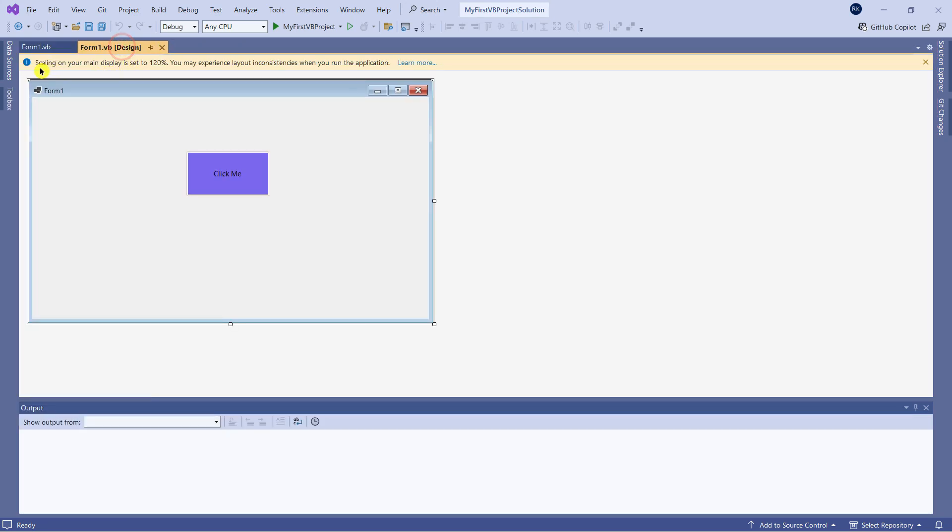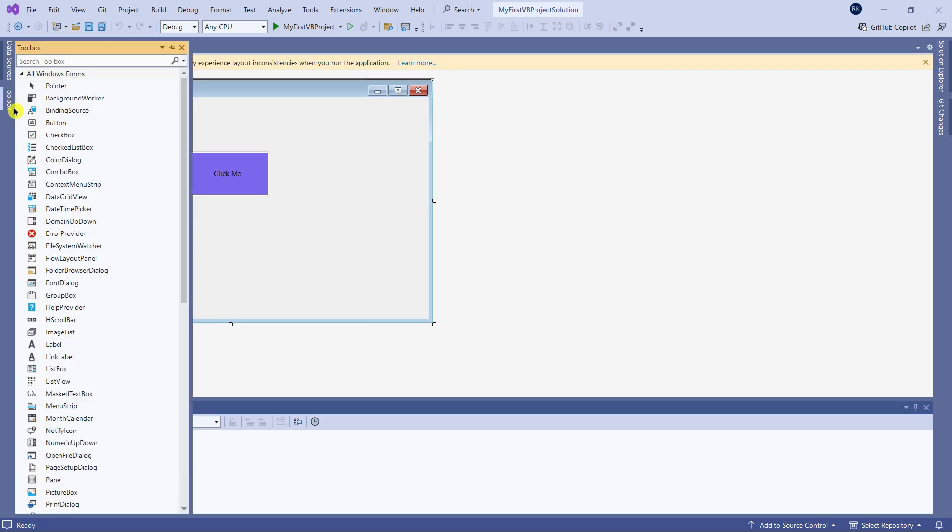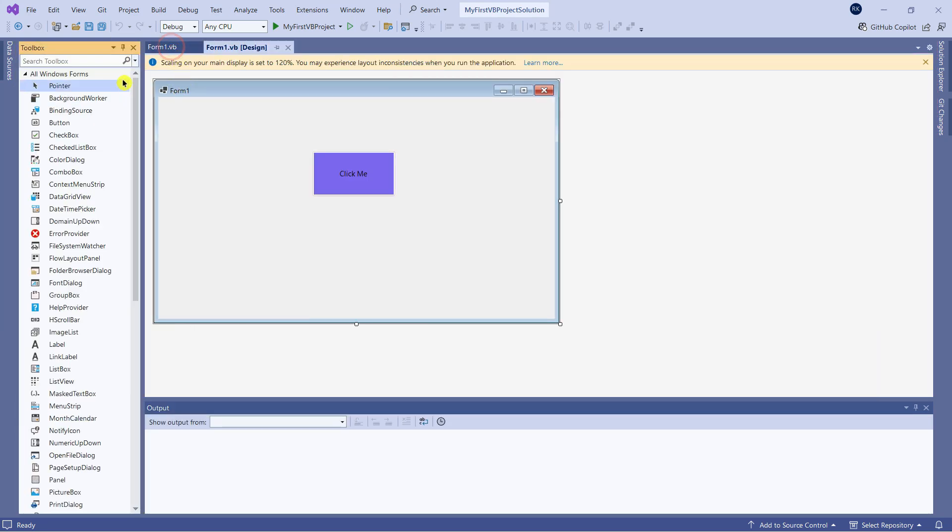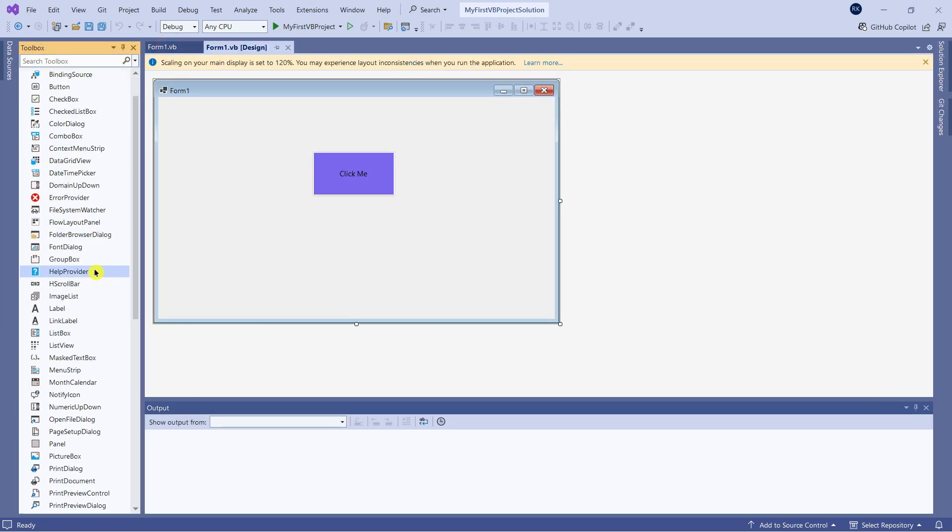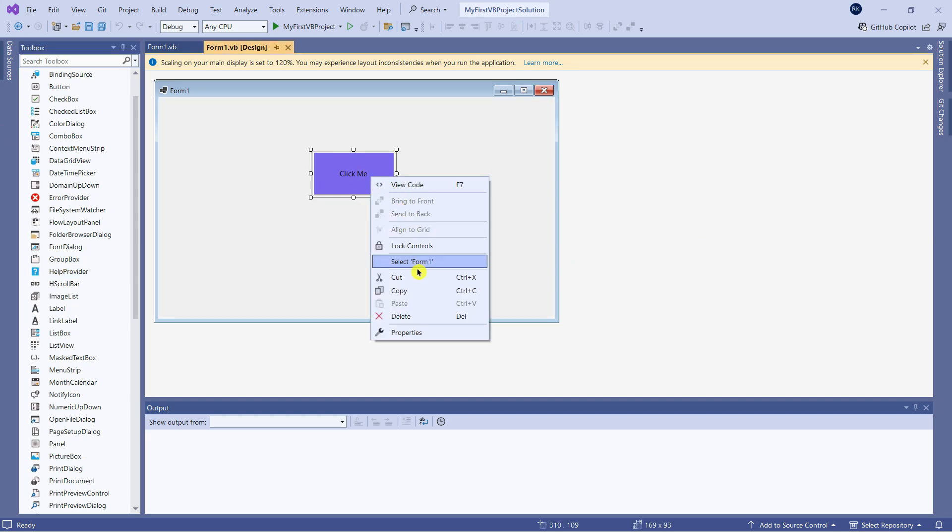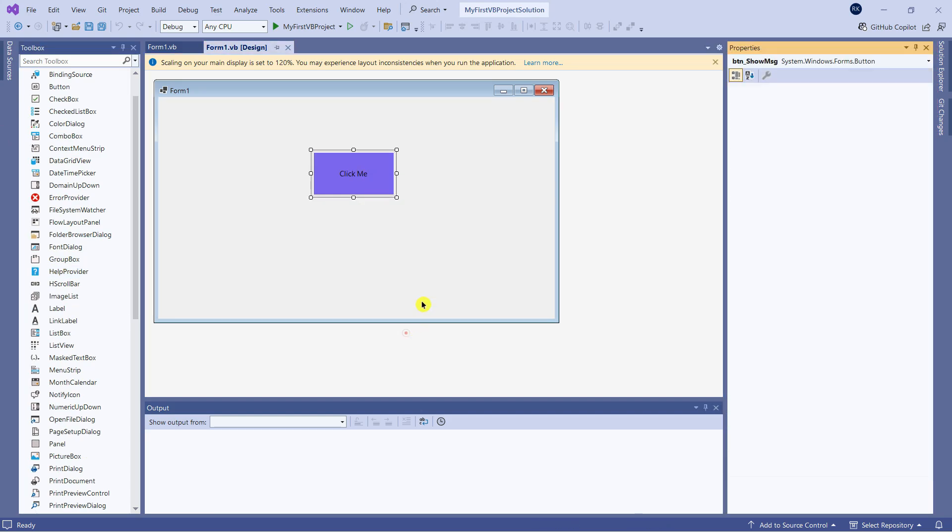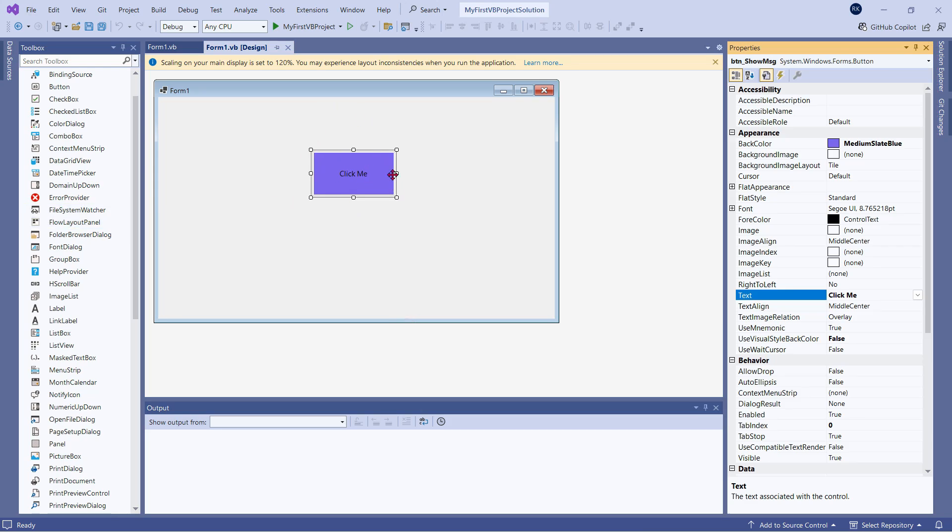auto-hide, or you can pin it. These are the options available. If you don't see the Properties window, how do you get it back? Right-click and select Properties, or add a button or some element, and then you get the Property window.